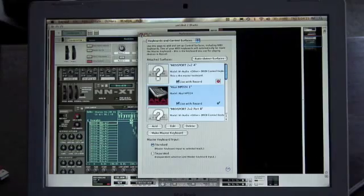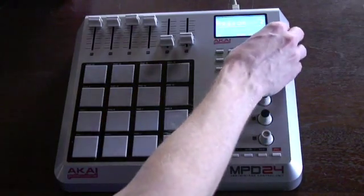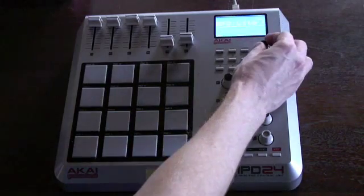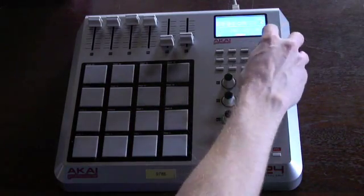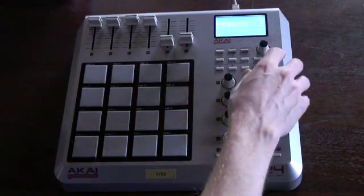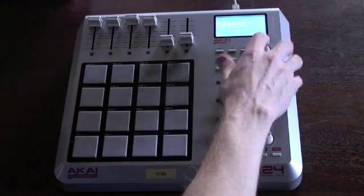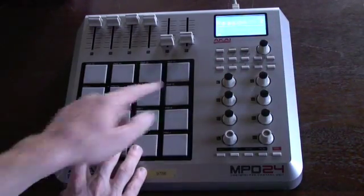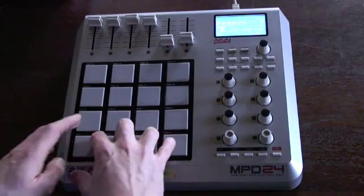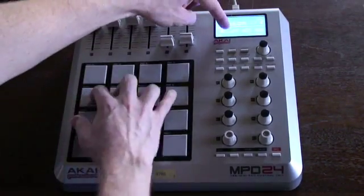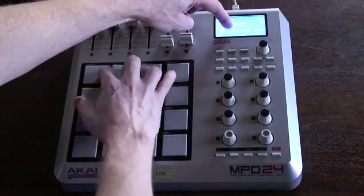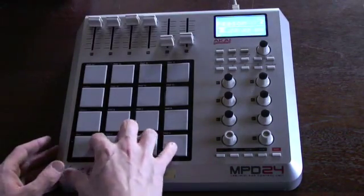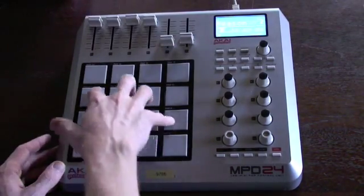Let's program the MPD. Out of the box it starts on preset number one. We're gonna move this knob over here to Reason 2 and hit enter by hitting this button right here. If you go to the A pad bank, you'll notice that each of these notes is chromatic — moving up: 35, 36, 37, 38, 39, and so on.